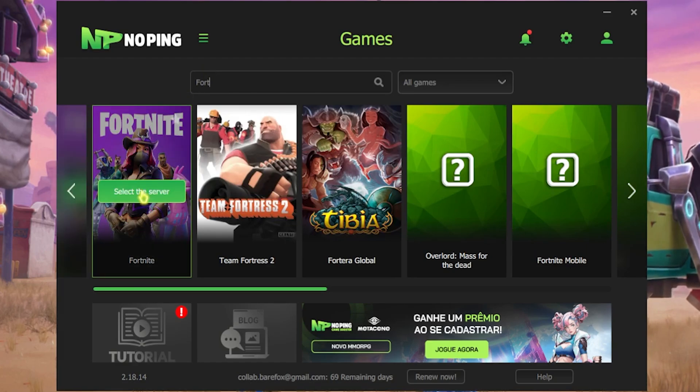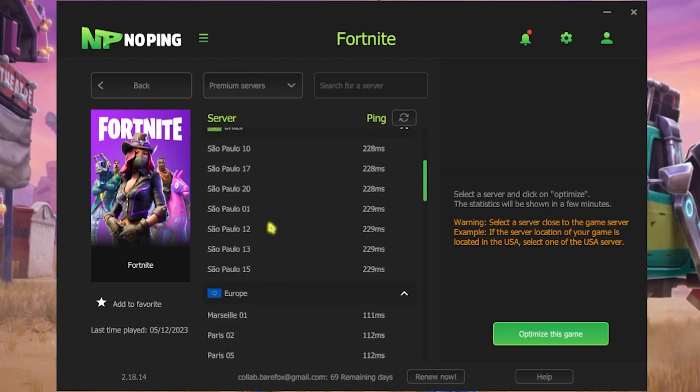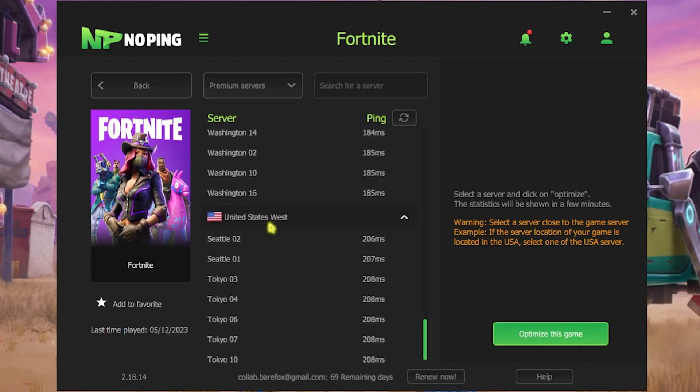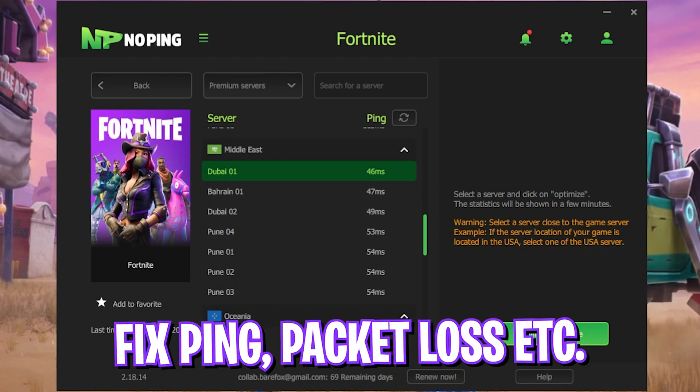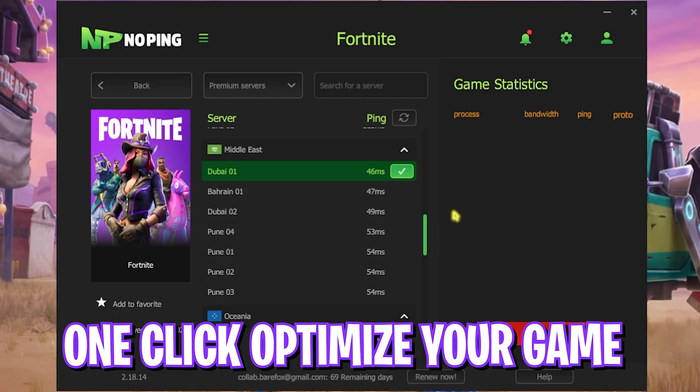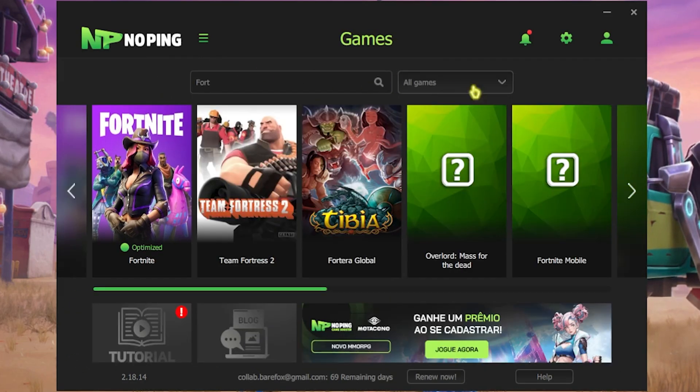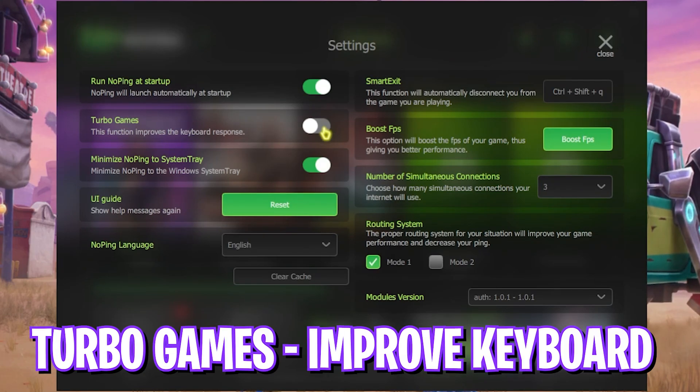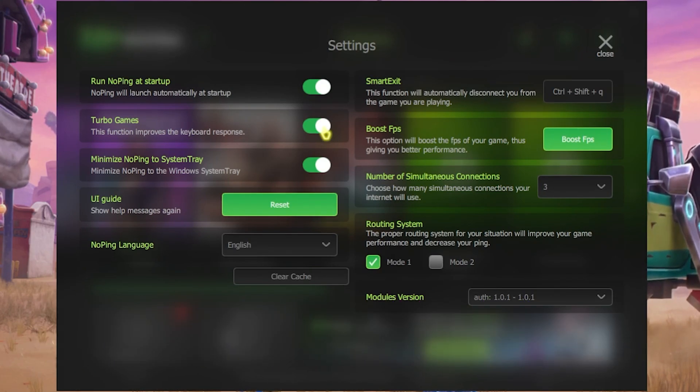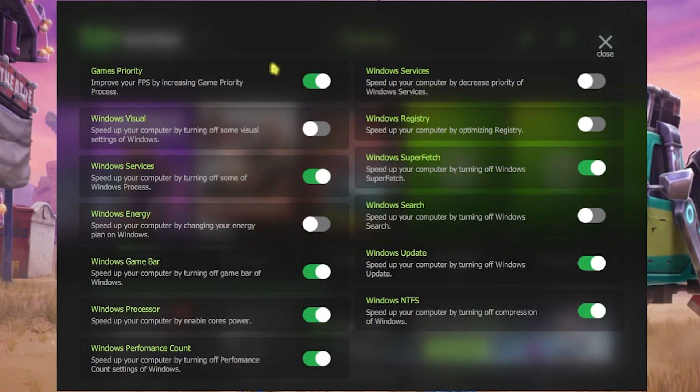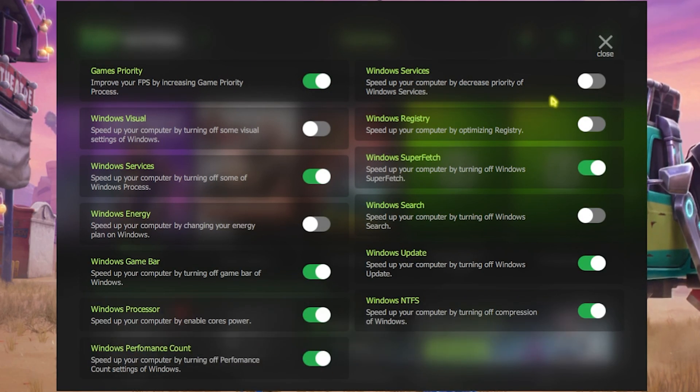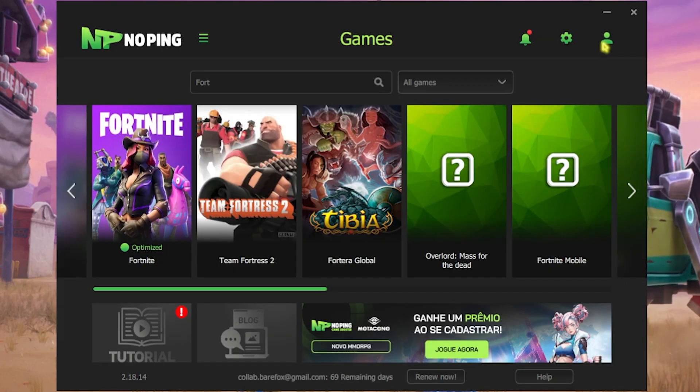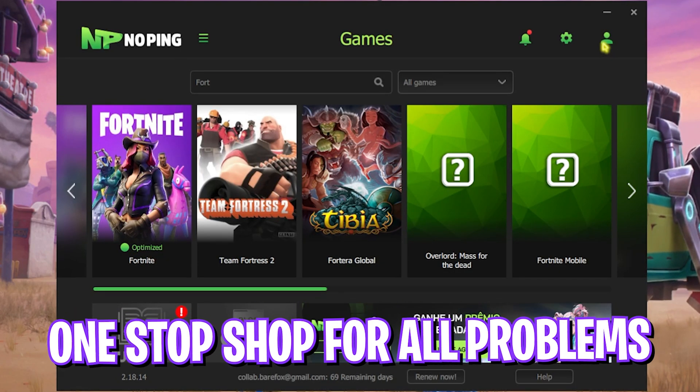Scroll down and find a nearest region to you with the lowest amount of ping. For me it will be Dubai 01 so I'll click on Optimize This Game and this will one-click optimize my game right away. The best part about NoPing is the settings gear which offers you Turbo Games. When you enable it, it will help reduce your input latency from your keyboard and a dedicated FPS Boost section. If you enable all of these settings it will help you improve your FPS as well.